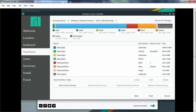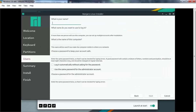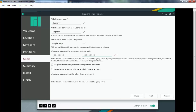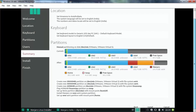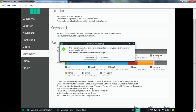We have successfully created all partitions to install Linux Manjaro. Let's click Next. It asks for your name — I'll enter my username and specify a password. You can check the box to use the same password for the administrator account, or specify a different one. Click Next. Review the installation summary, and if you are happy with it, click Install to start the installation process. Click Install Now.